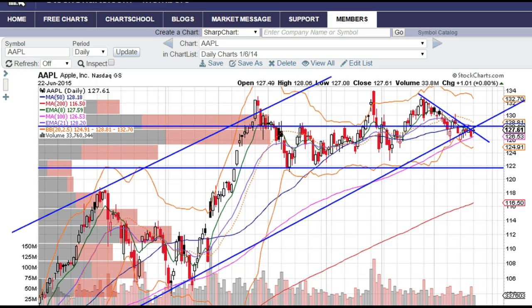You can get a glimpse behind the curtain of the Trading Analyst member-only features like the chat room, educational videos, and option and stock alerts with your free 15-day trial at thetradinganalyst.com. We'll see you over there.